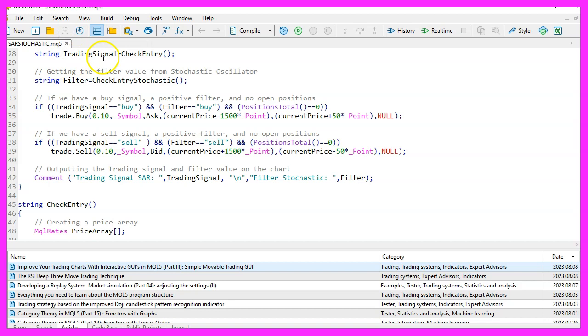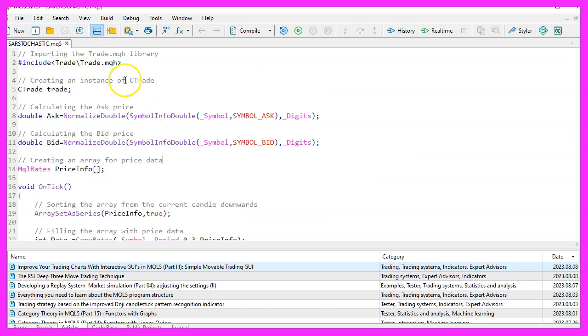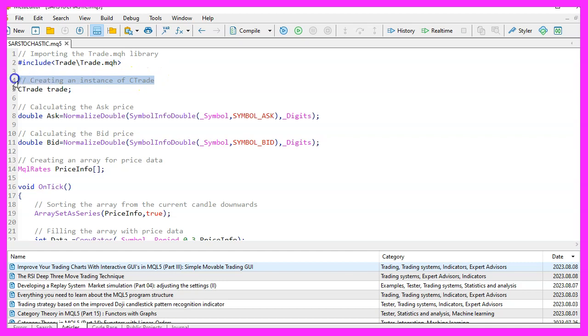We begin with the hashtag include directive to import the trade.mqh library. This library provides us with essential trading functions. Following this, we create an instance of the Ctrade class named trade.